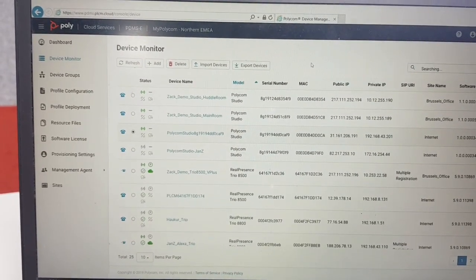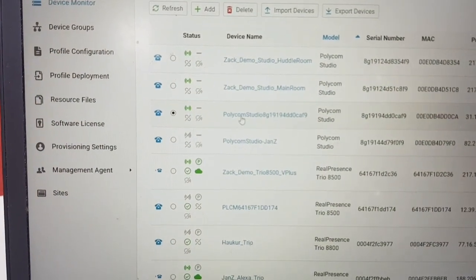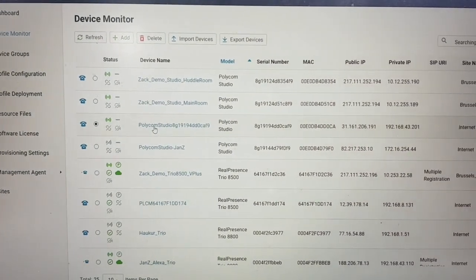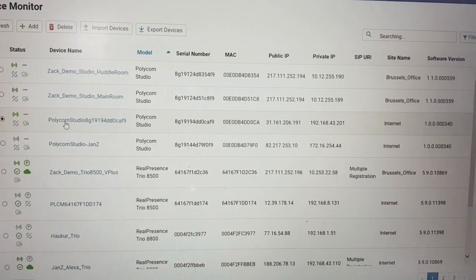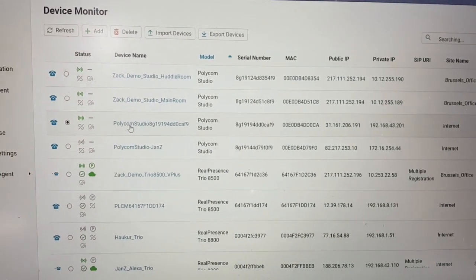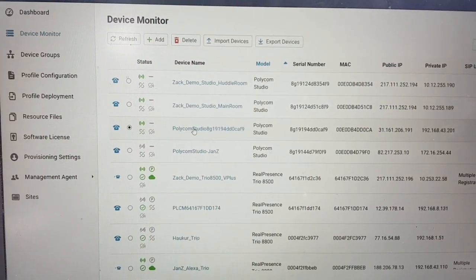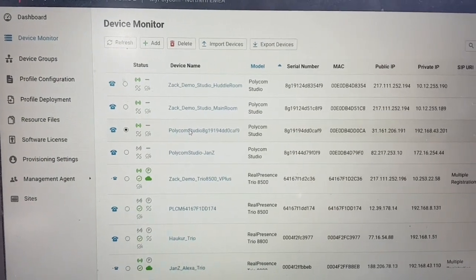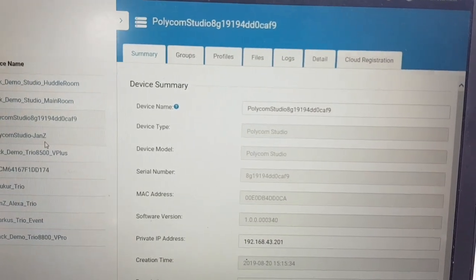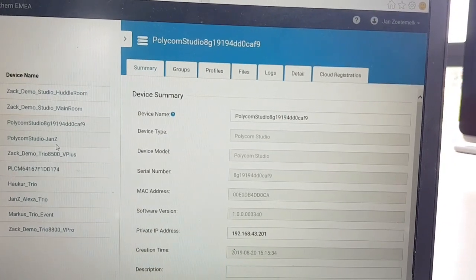Back in PDMS-E, the cloud service, you'll notice a new Studio has been added to the list. You can identify it based on the IP address and also the serial number, confirming it is a new device. I first recommend clicking on the Studio to make sure the naming convention is correct and identifies the room location.